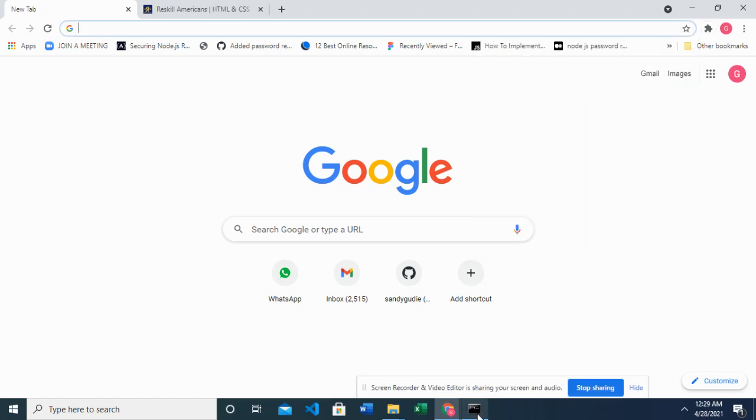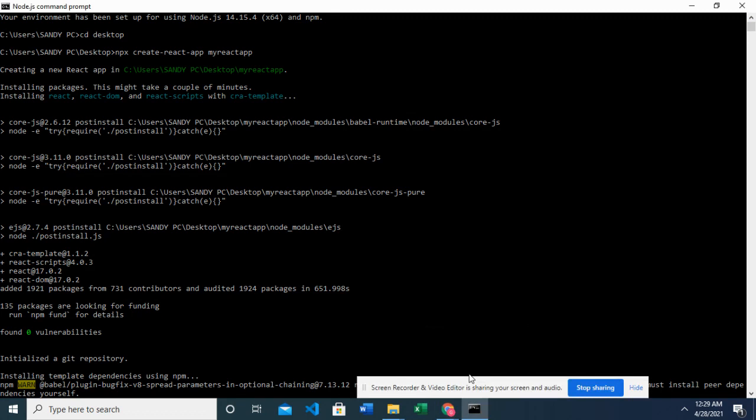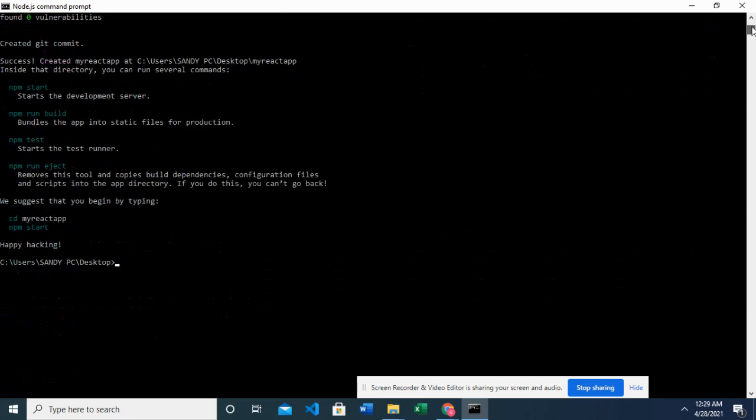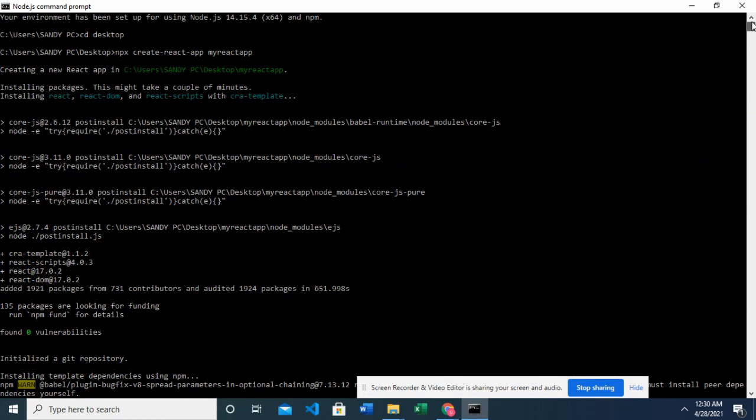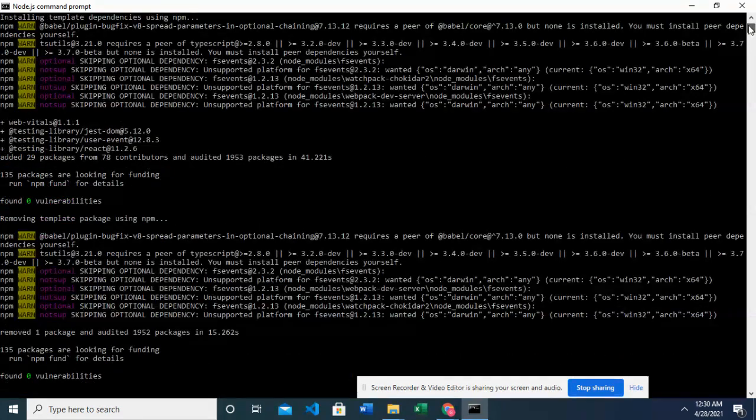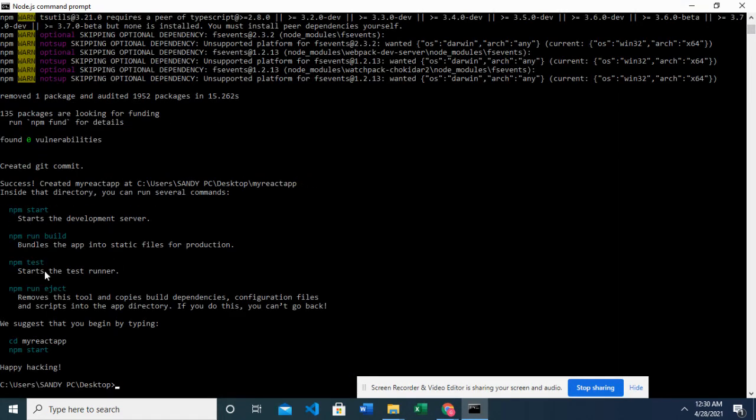Okay, so our packages have been installed. I think it took like three minutes or so and we have the React app set up. From where we created our React app, my React app, it installed so many packages, and all of this down to the very end where we have our happy hacking. So our package has been successfully installed.